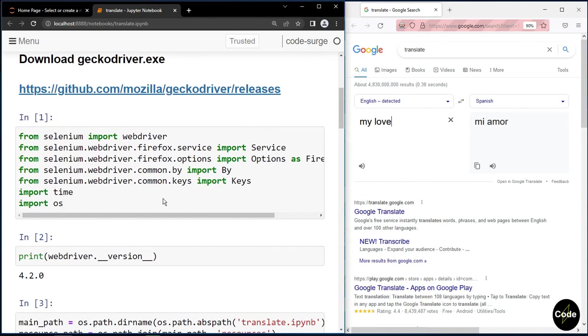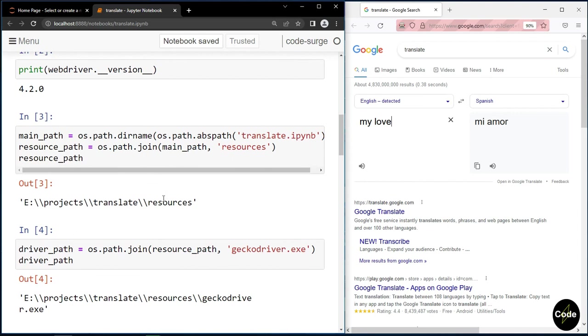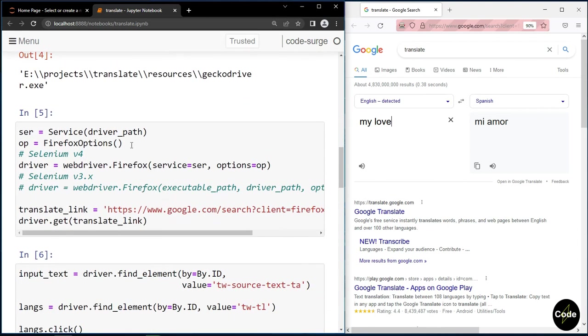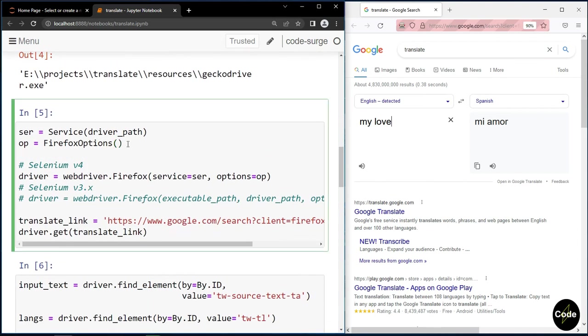At the beginning, I talked about options we can add to Firefox. In order to hide our Firefox browser, we can use the headless option and add it to the Firefox options.